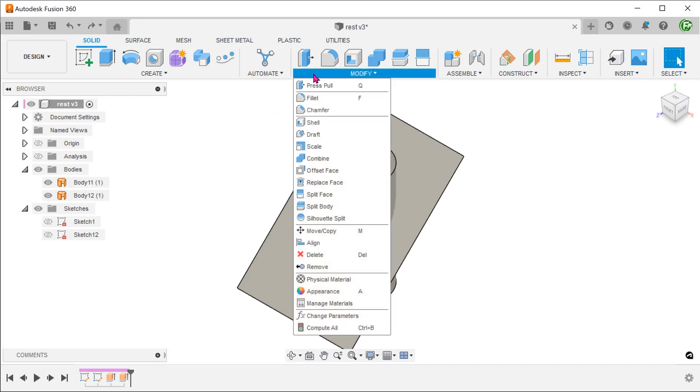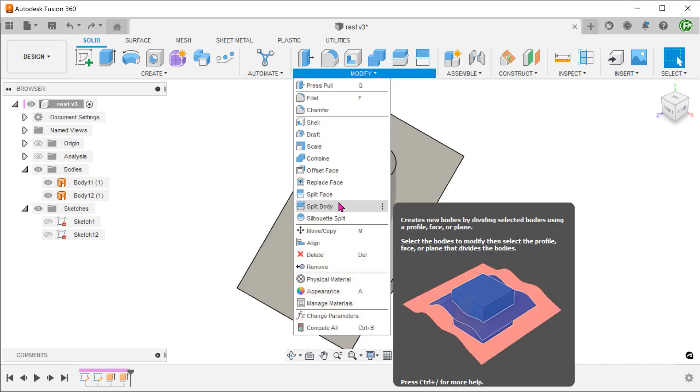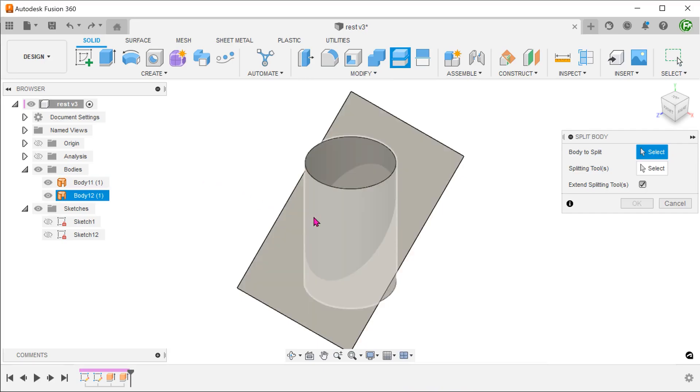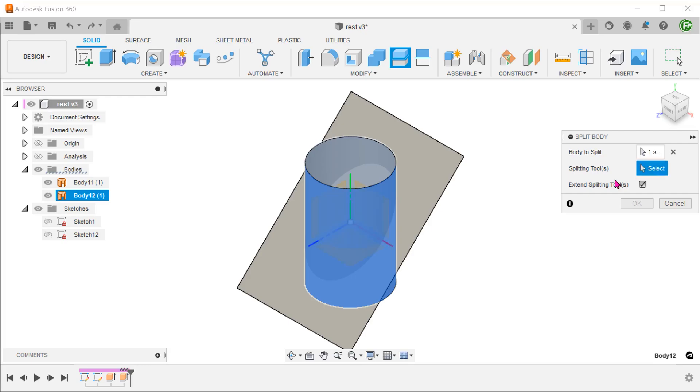Going to modify, split body. Select the cylindrical body to split. Use the top plane as a splitting tool.